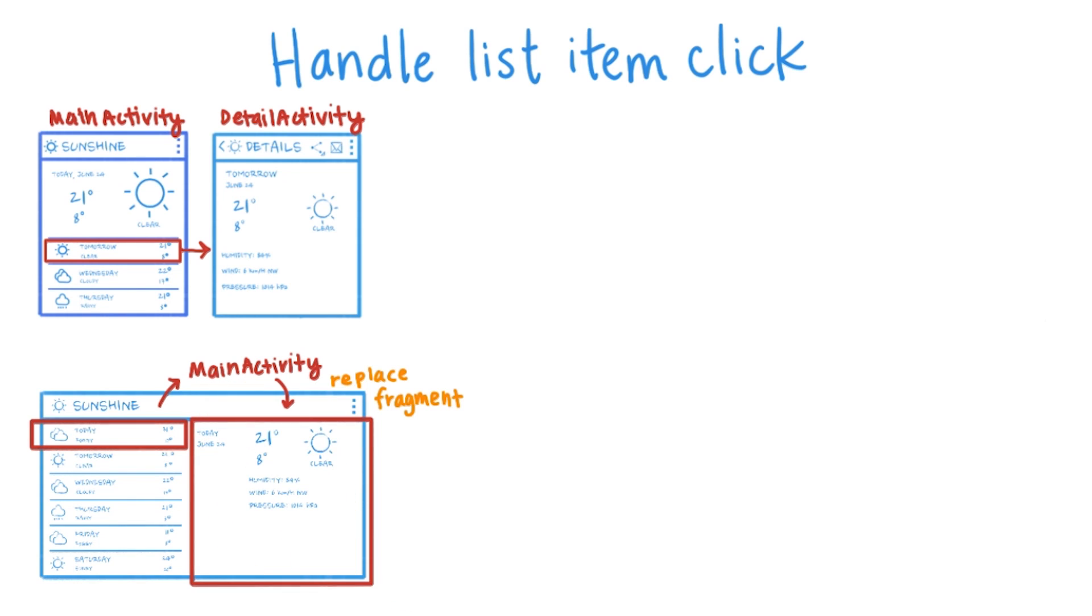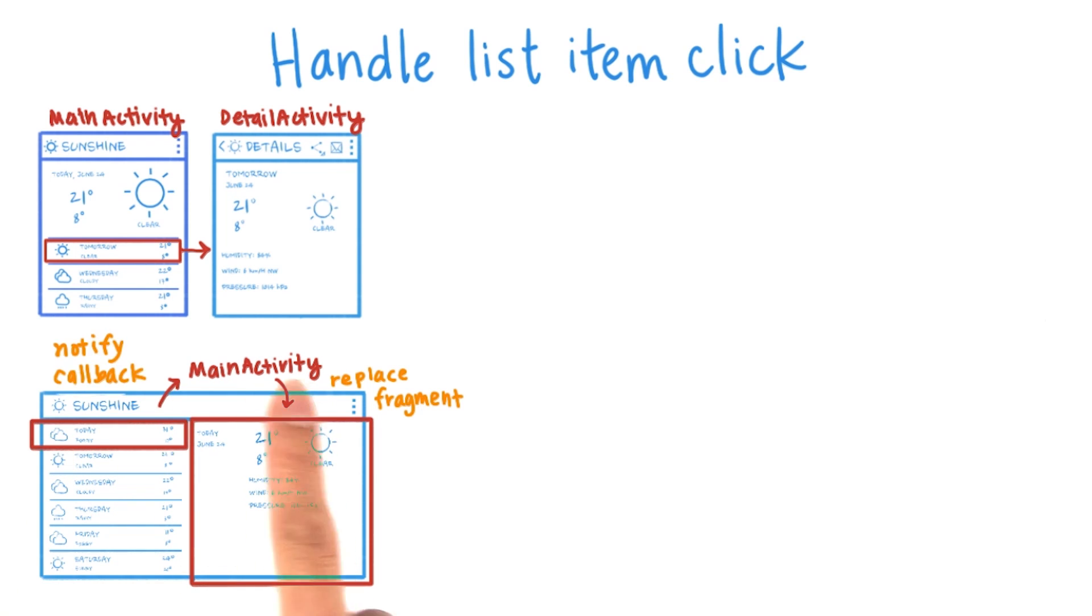Keep in mind that a fragment doesn't always have to be used in the same activity. In order for the forecast fragment to talk to the main activity, we should create a callback interface.